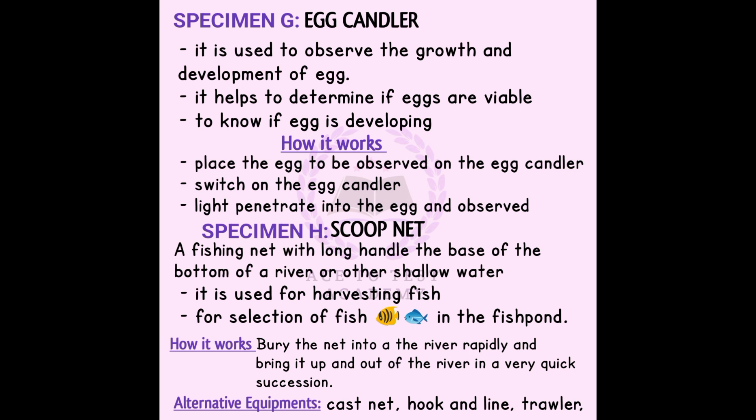Specimen H is the scoop net. The scoop net is a tool used in aquaculture and fishery. It is a fishing net with a long handle used in the deep bottom of a river or other shallow water. It is mainly used in rivers and shallow water to harvest fish, and also for the selection of fish in a fish pond. To use it, you bury the net into the river and bring it up out of the water in a very quick succession. Alternative equipment includes the cast net, fishing line, and shower net.